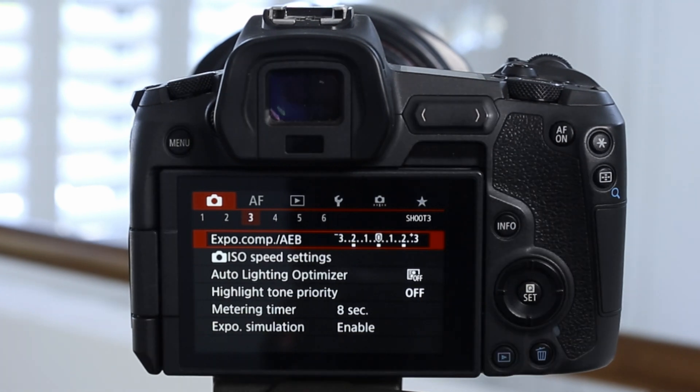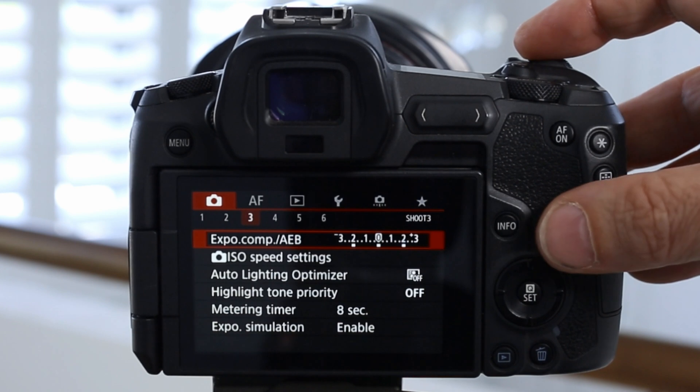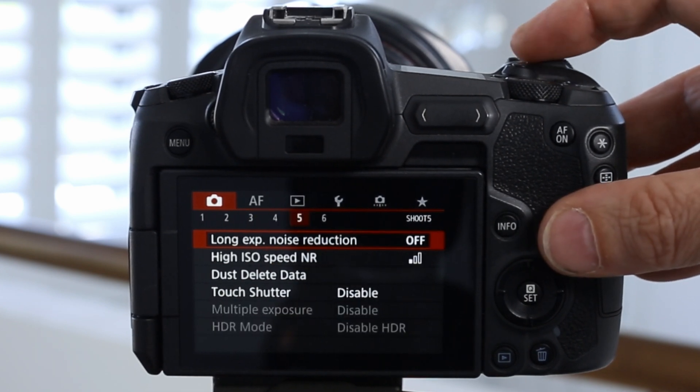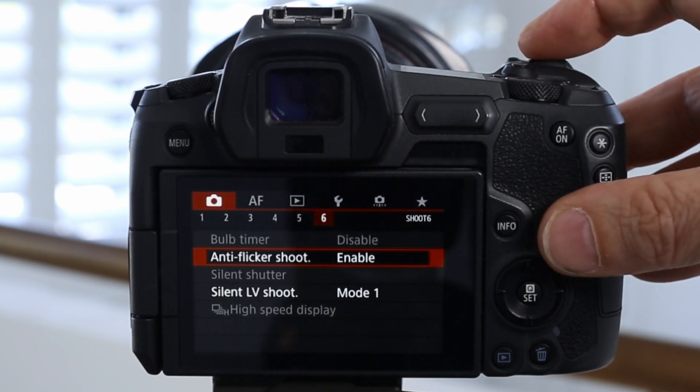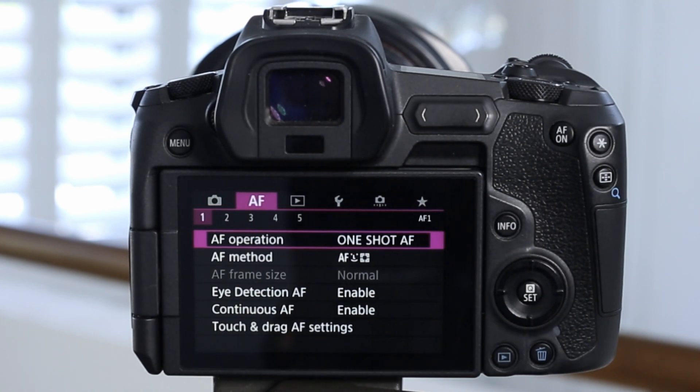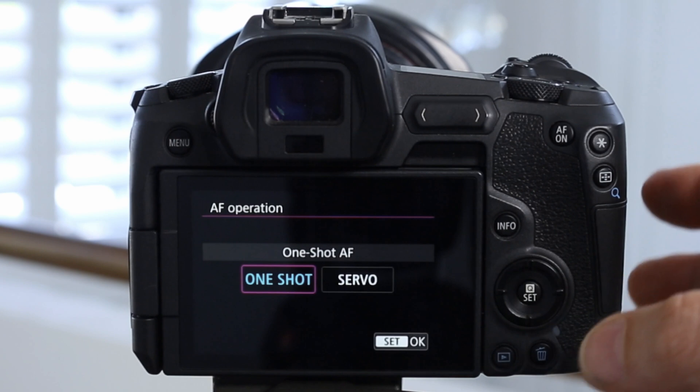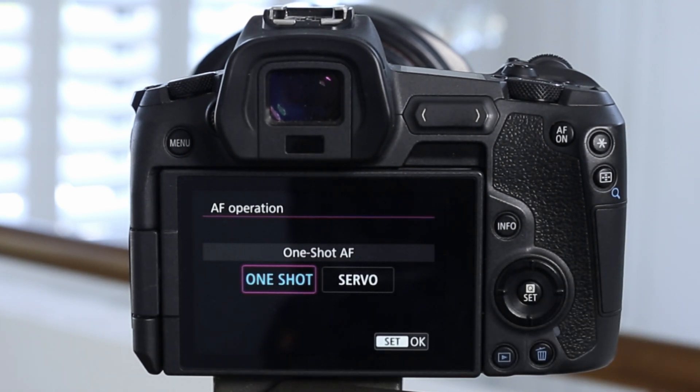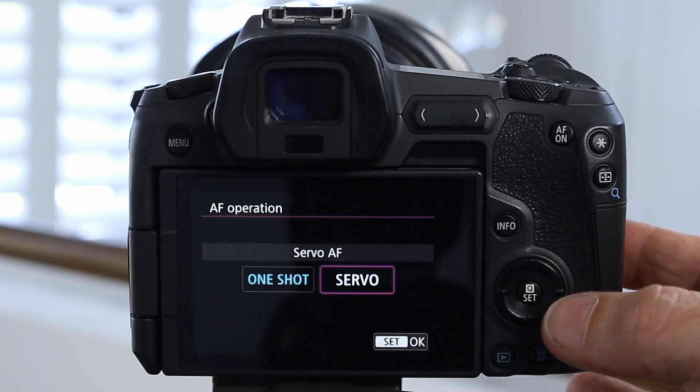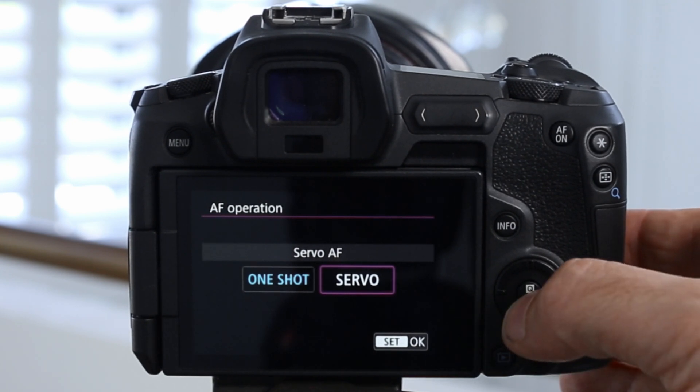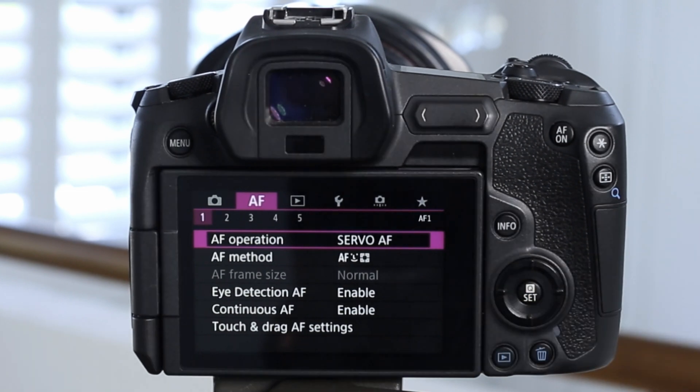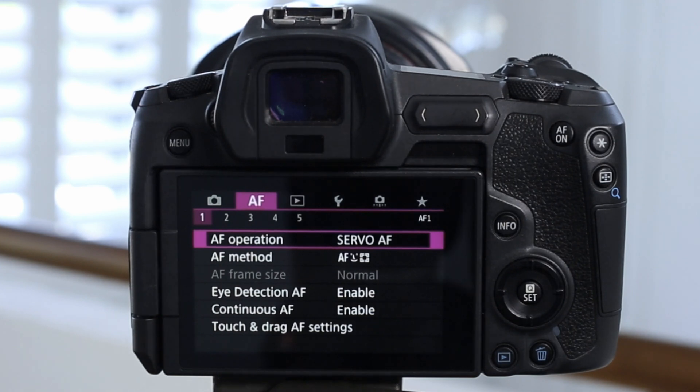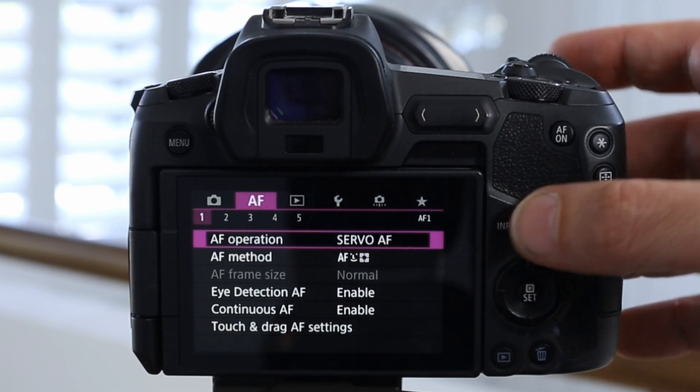The next thing we need to do is to make sure that we're in AI servo mode. And you can do that by scrolling along until we get to the next menu section in purple, which is AF operation. Tap on the set button. And if you have it currently set to one shot, use the navigation wheel to the right here and then select set for servo. And this will allow the shutter to fire continuously. The next thing we may want to do is set a timer so that we can minimize camera shake.